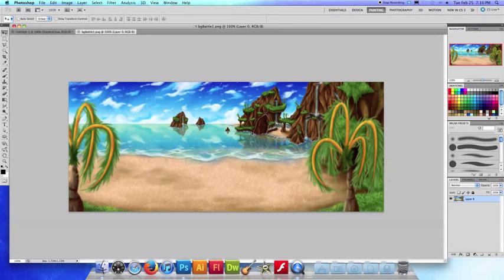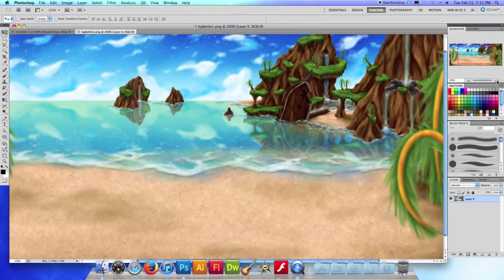This is a background that I painted for a computer game that I'm actually creating right now called Unconscious Fairy Tale, it's a role-playing game. And you can see here I have a nice little beach scene, but I don't know, that water looks a little too flat.